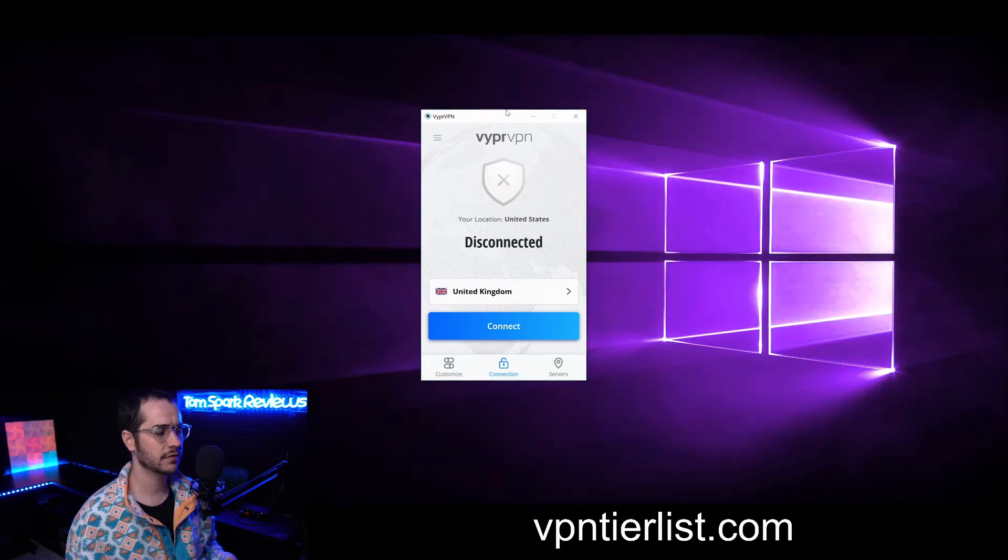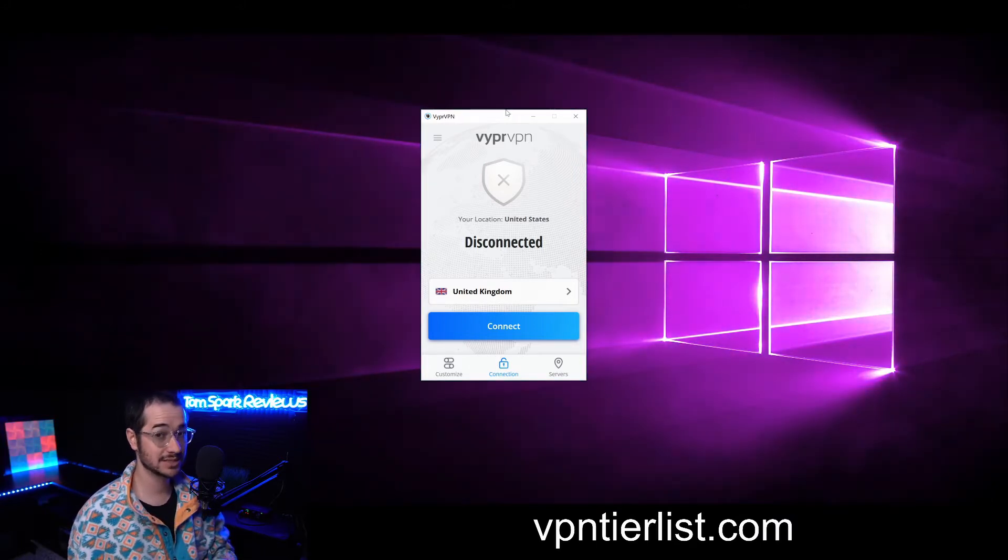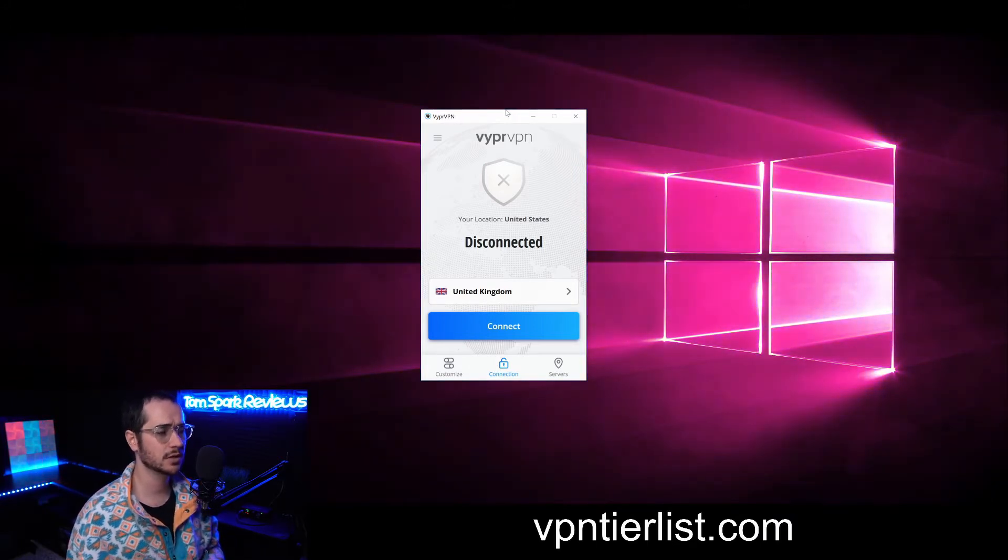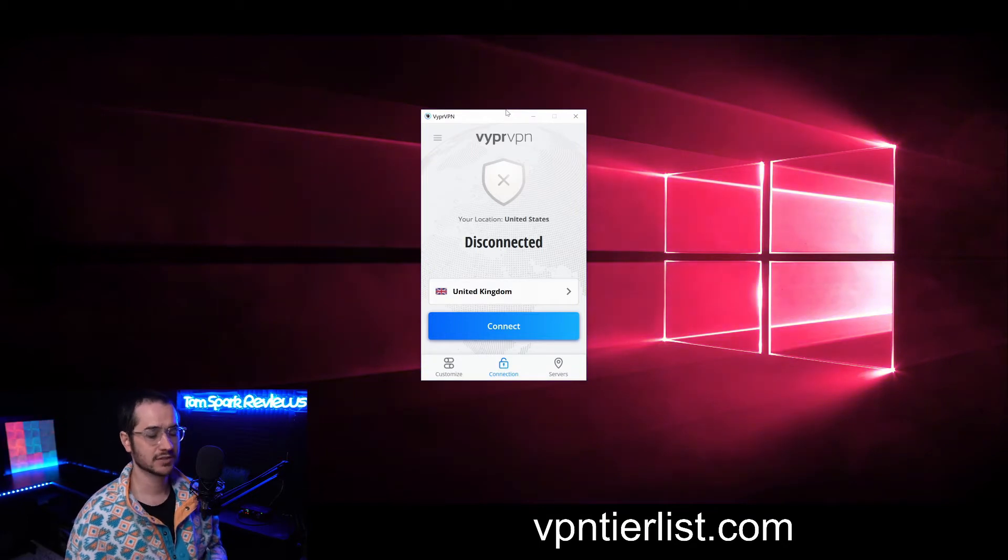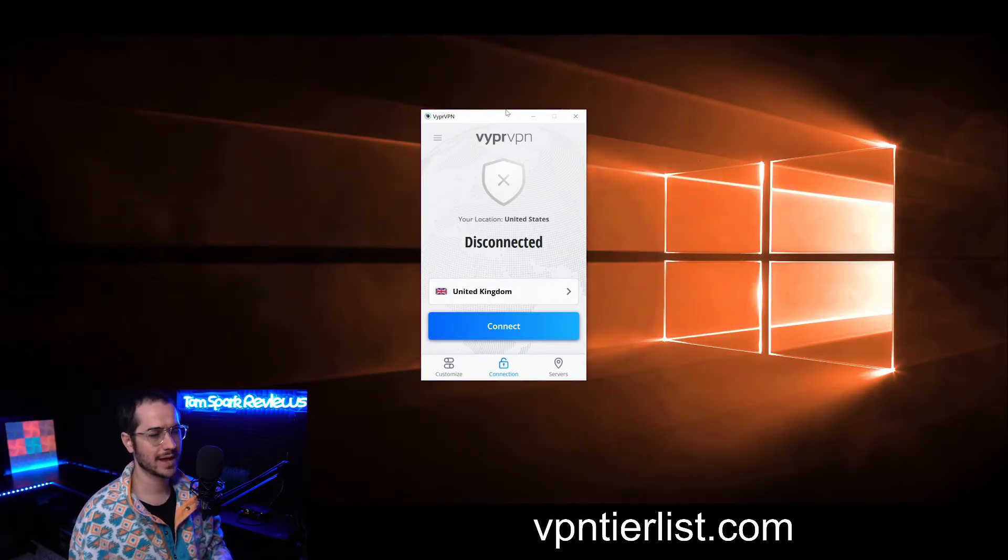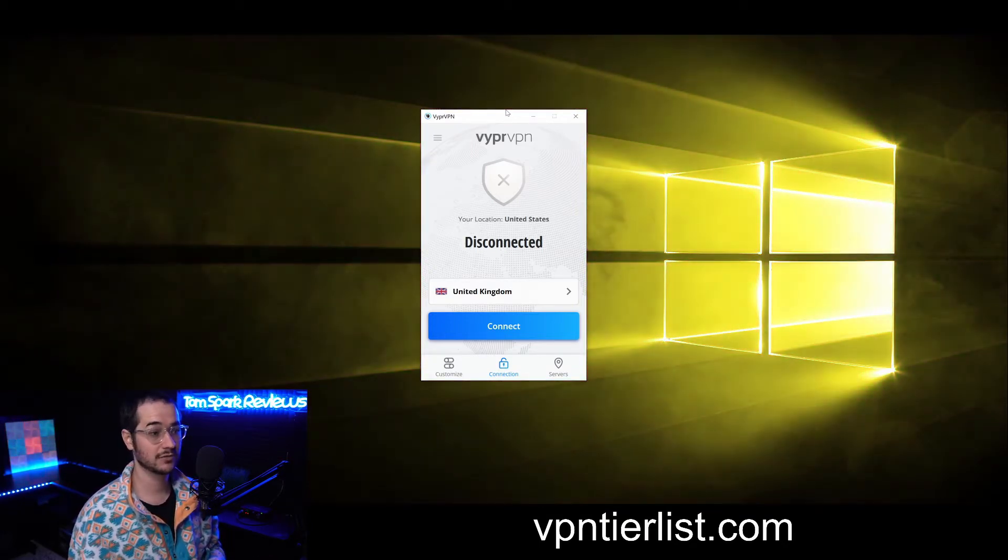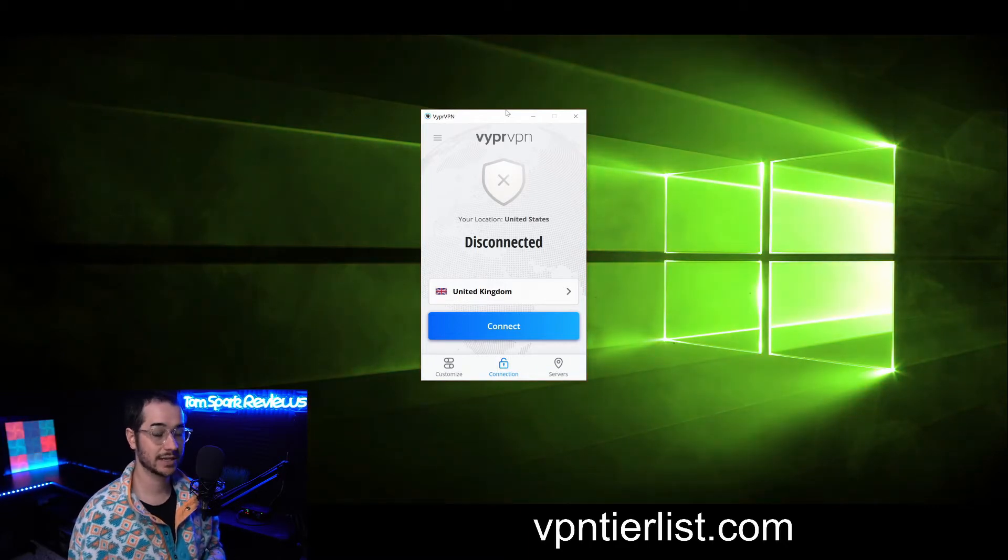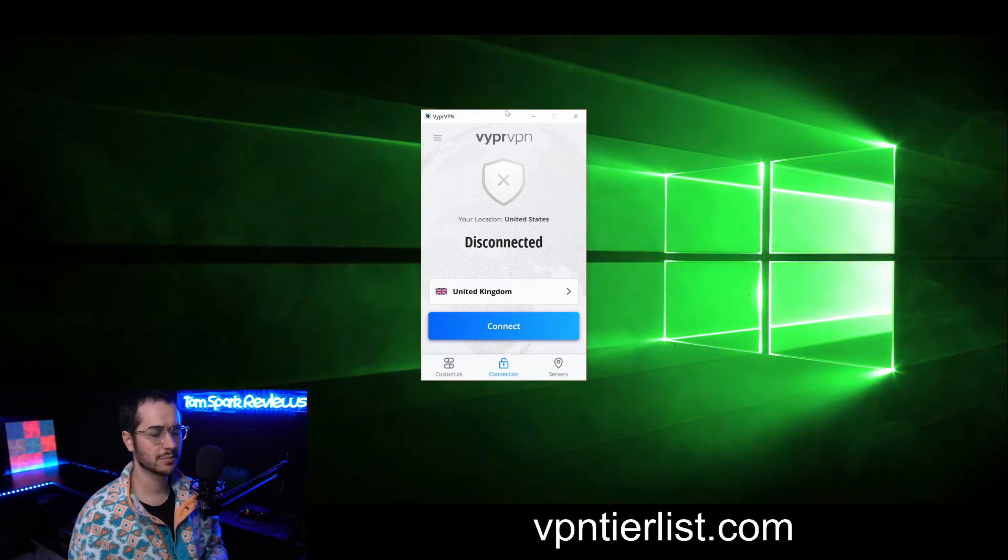Now just to be clear starting off, it is missing some things that might be important to you. It doesn't have a SOCKS5 proxy, it's also lacking split tunneling and ad blocking features, and it doesn't have Linux GUI support.